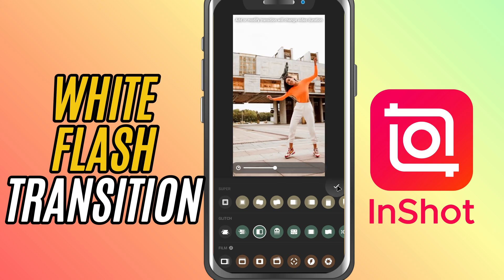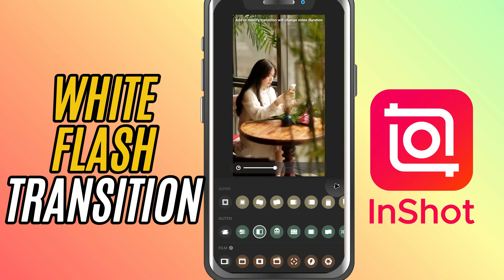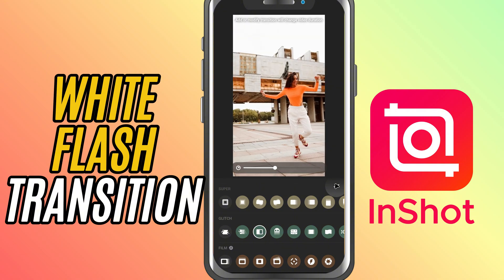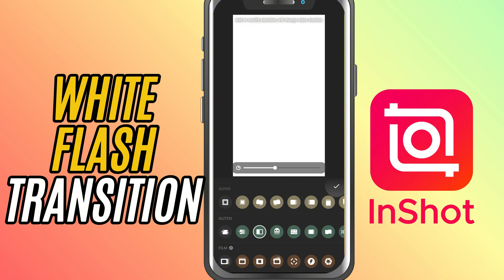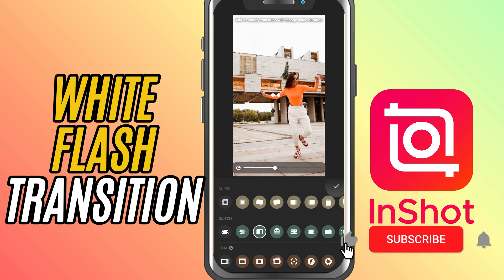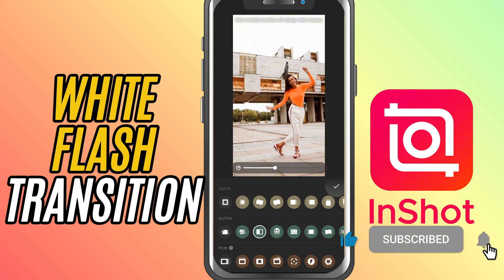And you're done. You've just added a dramatic white flash transition to your video. If this tutorial helped, don't forget to like, share, and subscribe for more InShot tips and tricks.